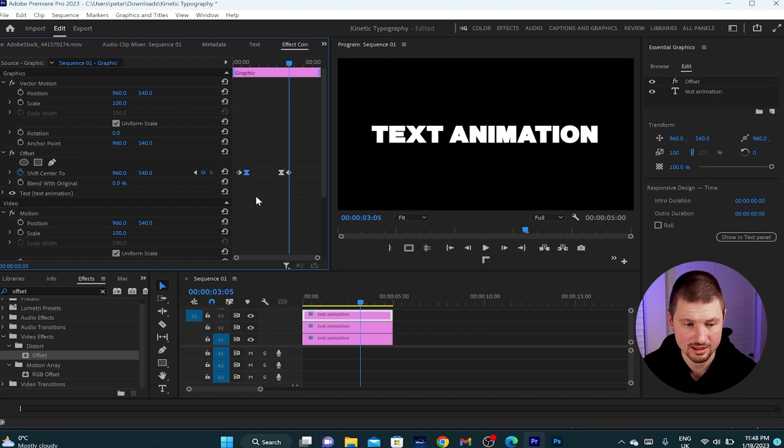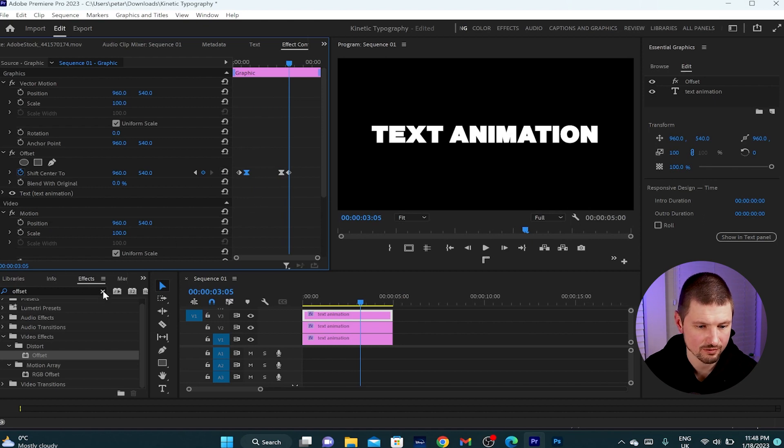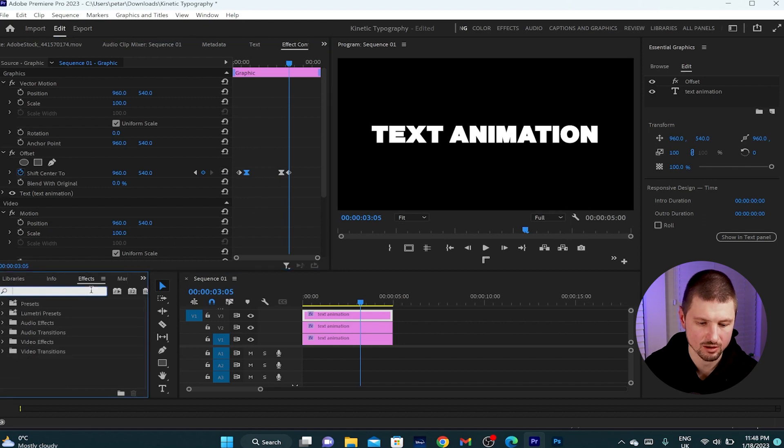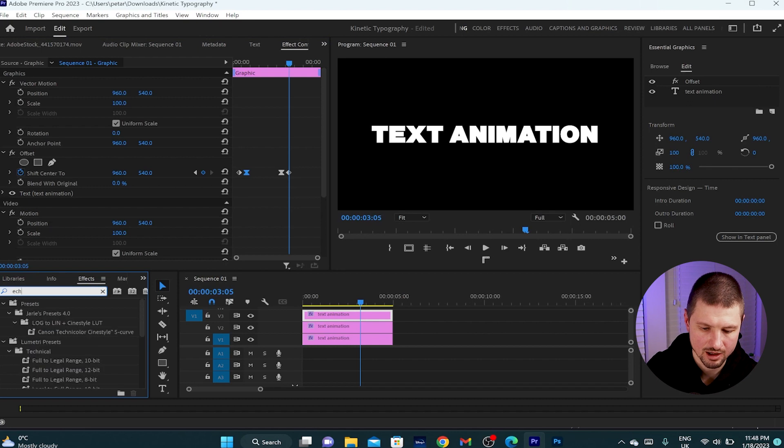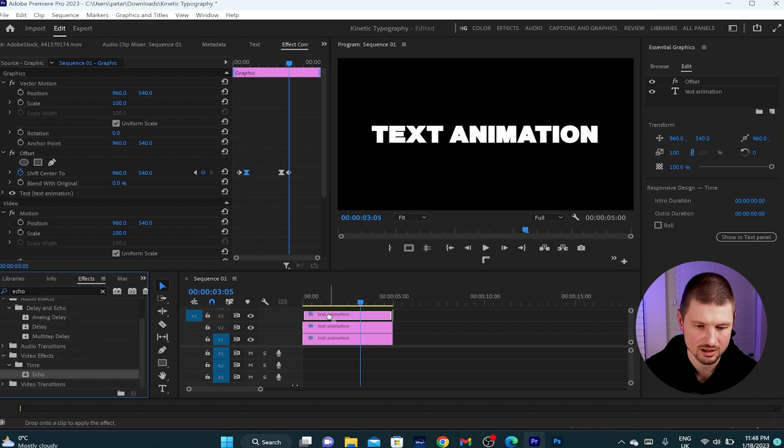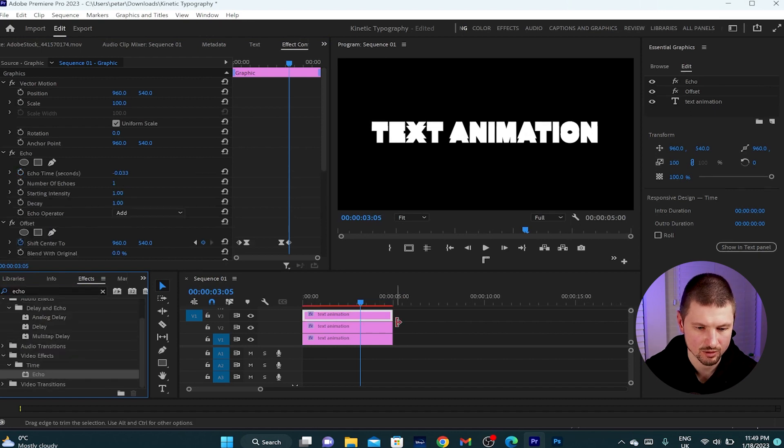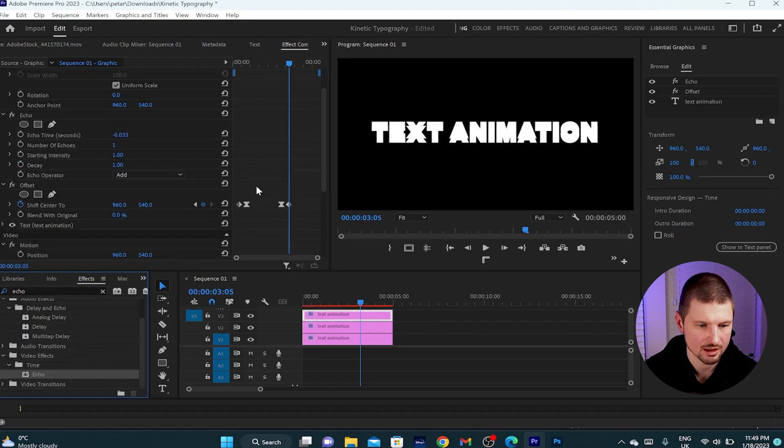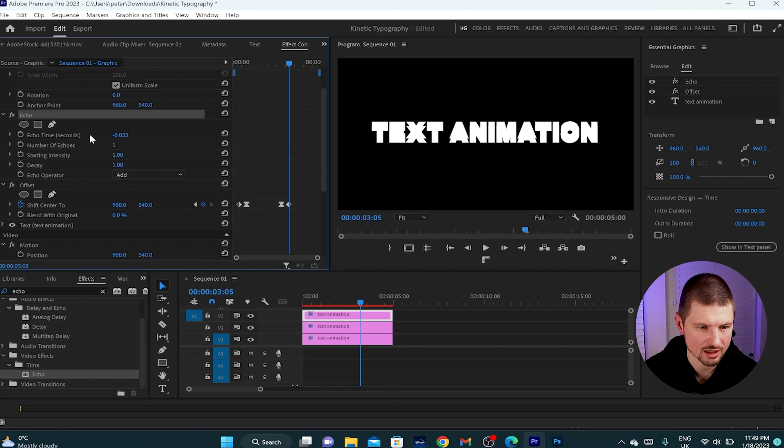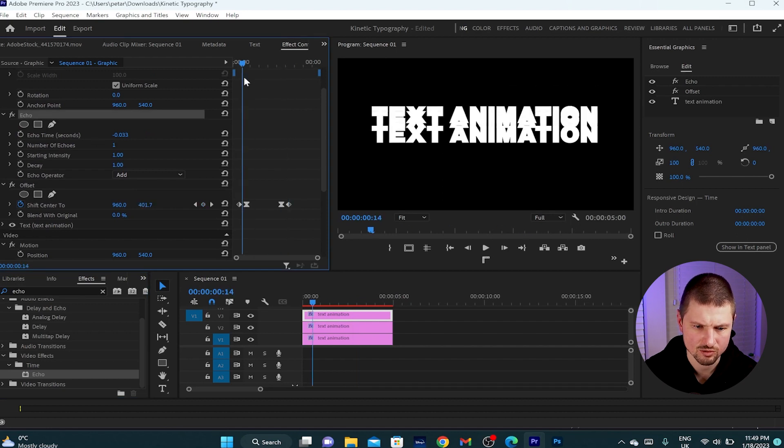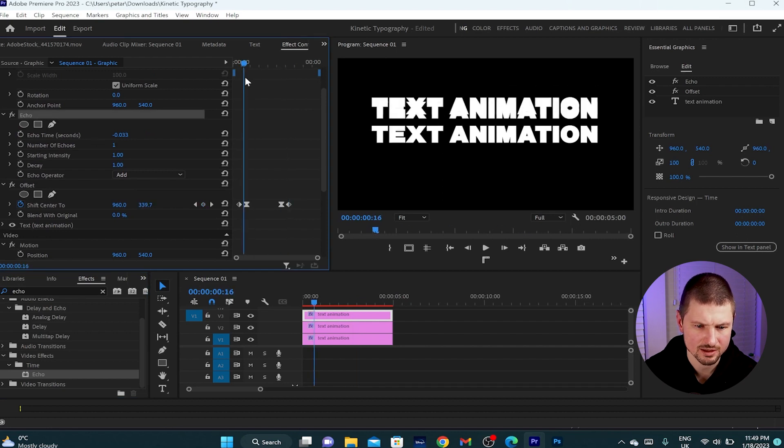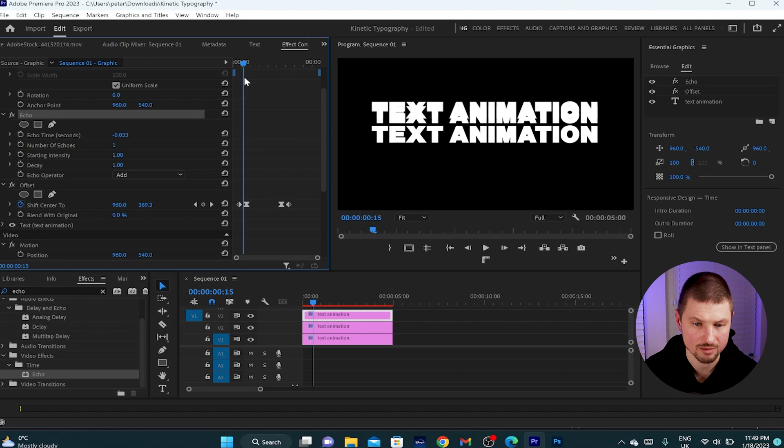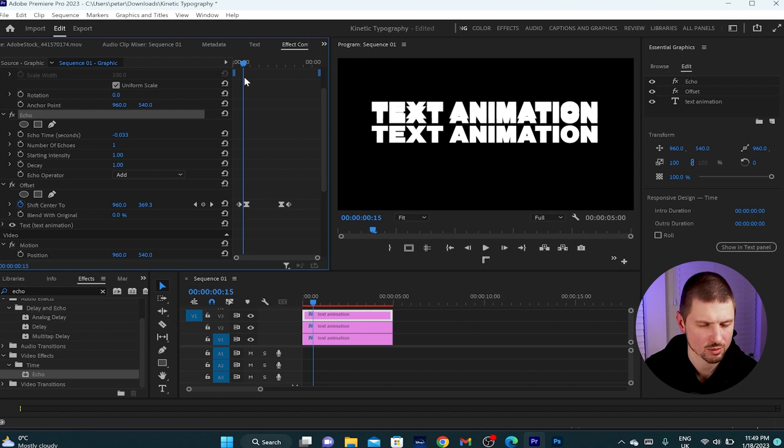Now when this is done, I'll go back to effects and from here I'm going to type down echo, drag it and drop it onto the top layer. From here I'll go back to effect control panel, select the echo, move the cursor to between the first and the second keyframe so we can see what's going on onto the program monitor.